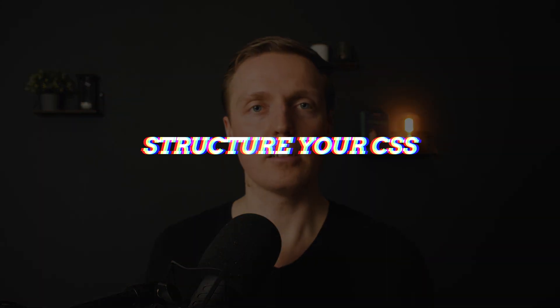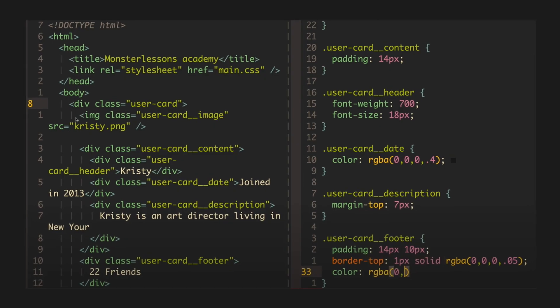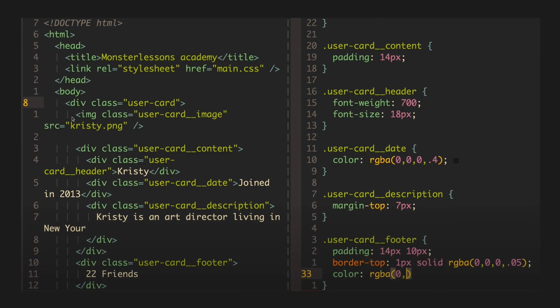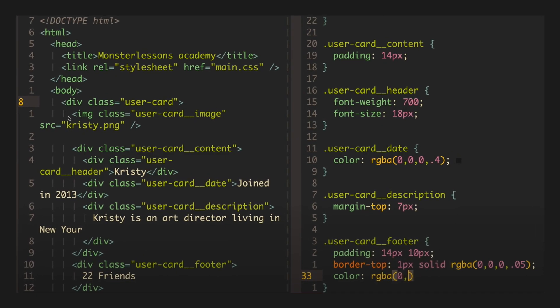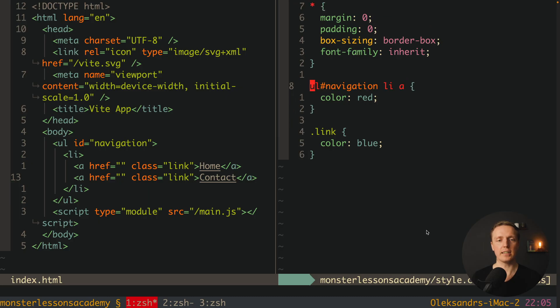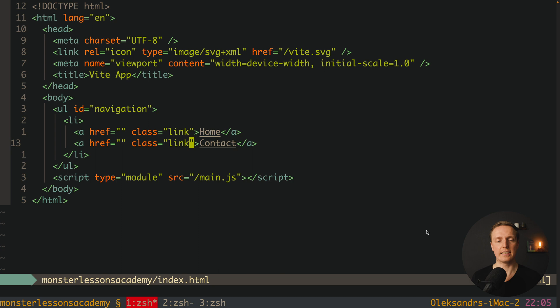People are not trying to organize their CSS. The whole CSS is global, and all your classes, ids, tags, everything is global. Which actually means you must structure it somehow. And there are different methodologies that you can use in order to organize your CSS. For example, let's try to update this example.